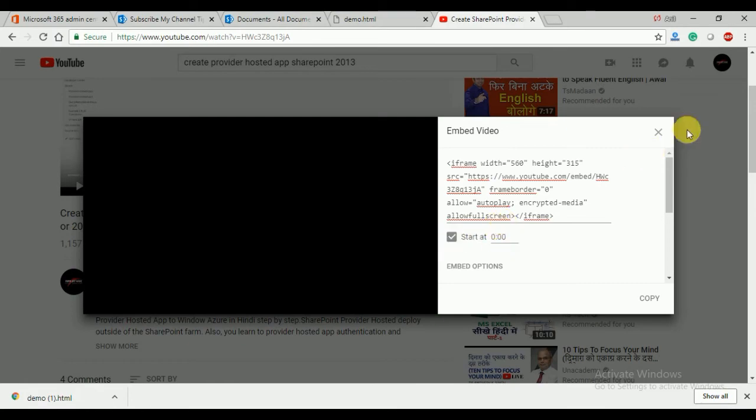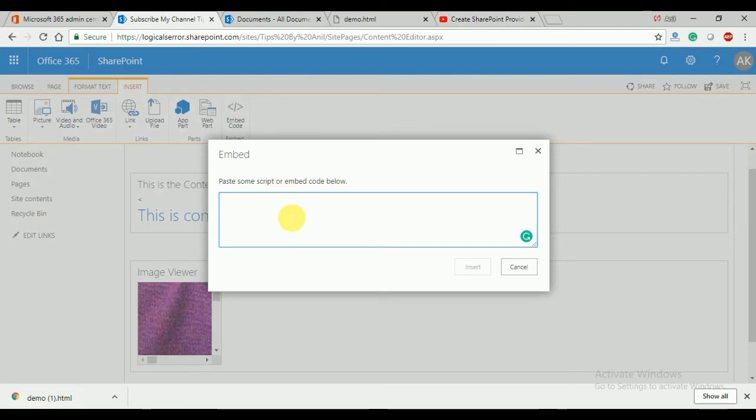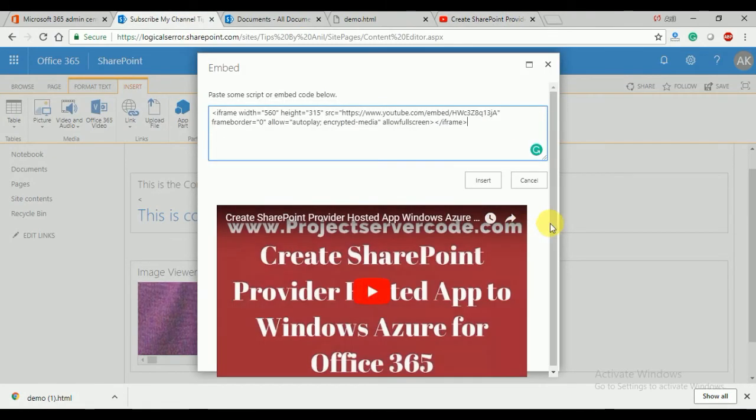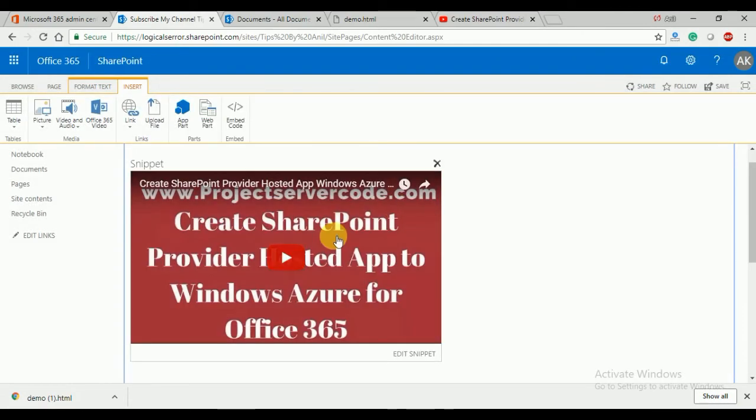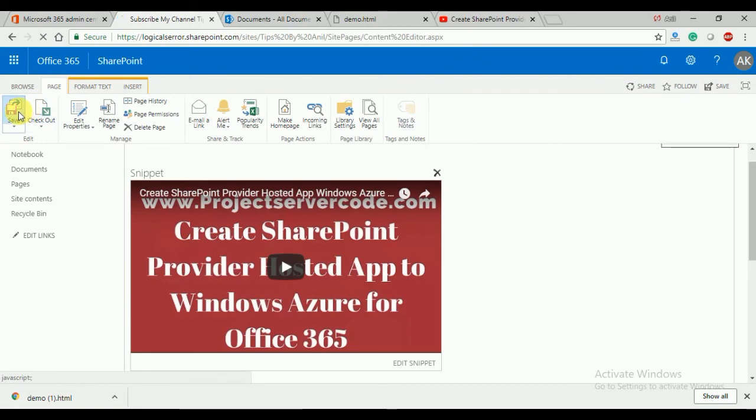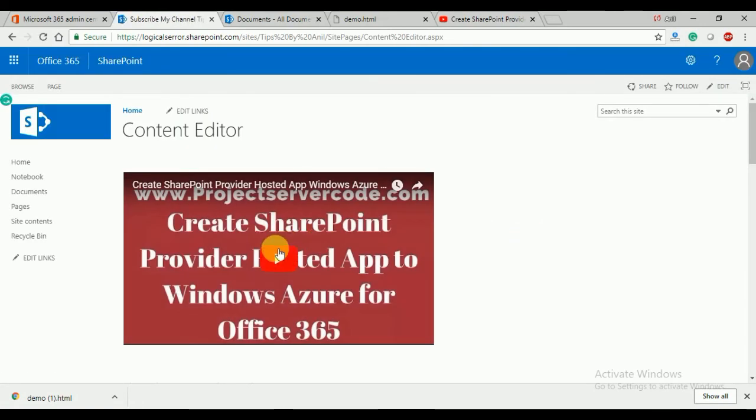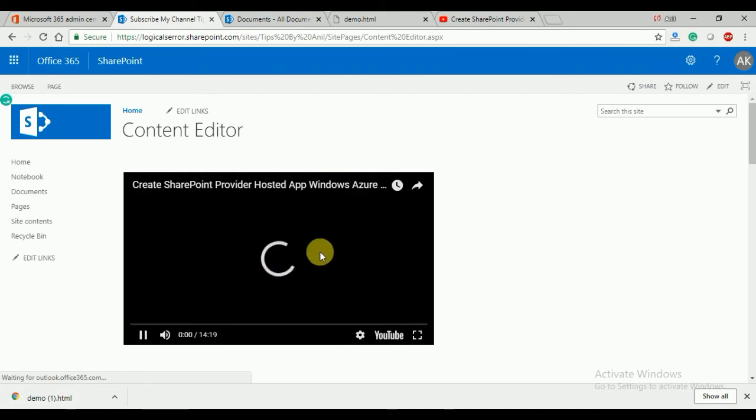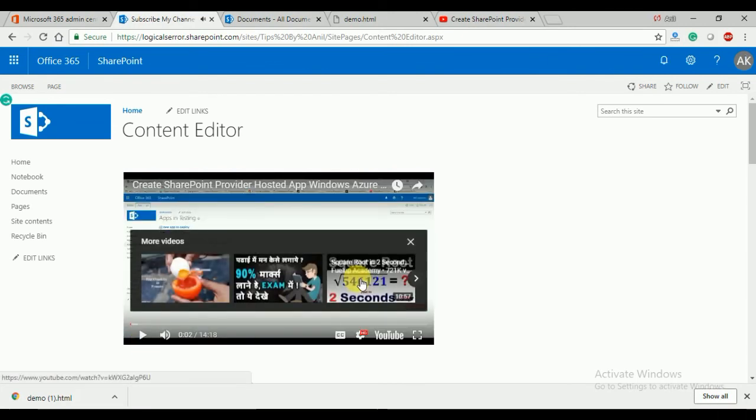Now go to your SharePoint page, paste this code, and you can see the video preview. Save the page and now you can see the video has been added.